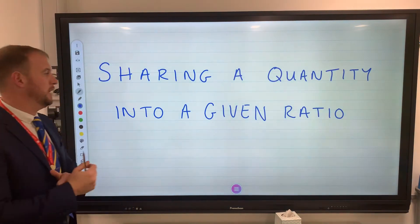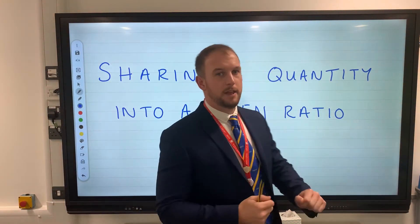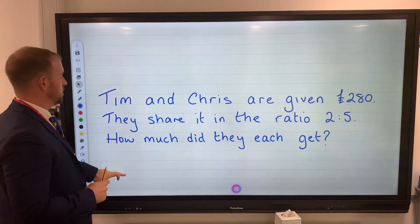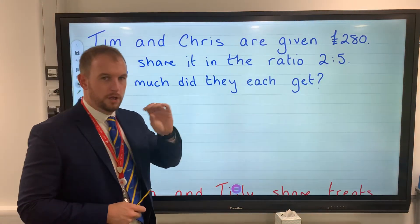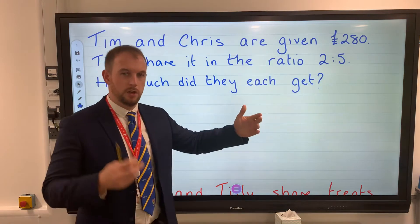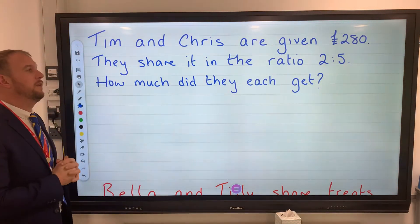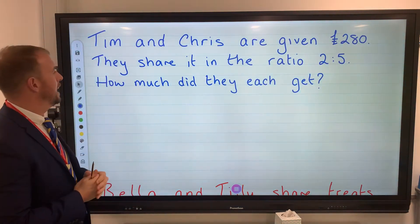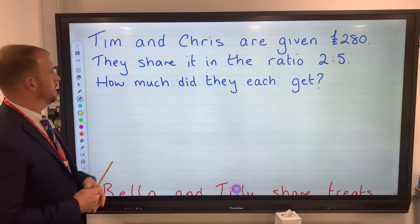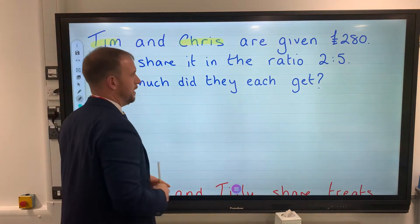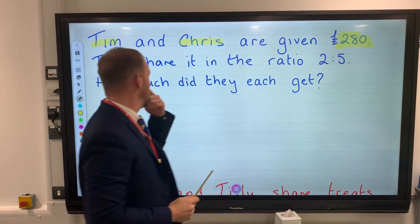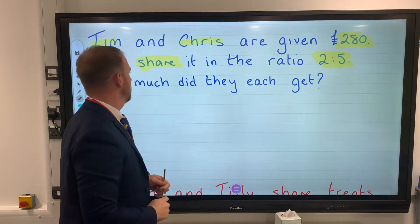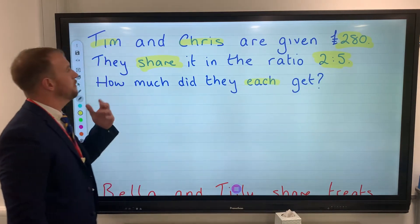Today we're looking at sharing a quantity into a given ratio. These come in two different ways, and I'm going to go through both on the board here with straightforward worded questions. Tim and Chris are given £280 and they share it in the ratio 2 to 5. How much did they each get? Those are our key words.